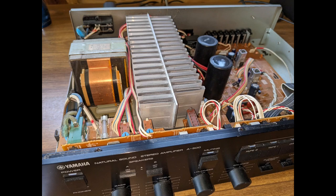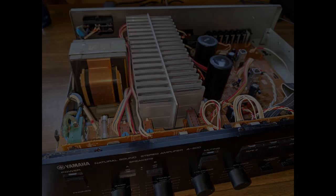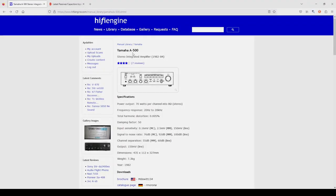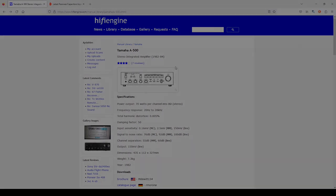As an example, we'll use this 40-year-old Yamaha receiver. It's a Yamaha Model A500, and it was built somewhere around 40 years ago.